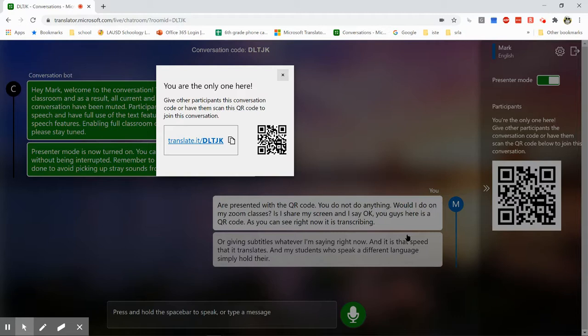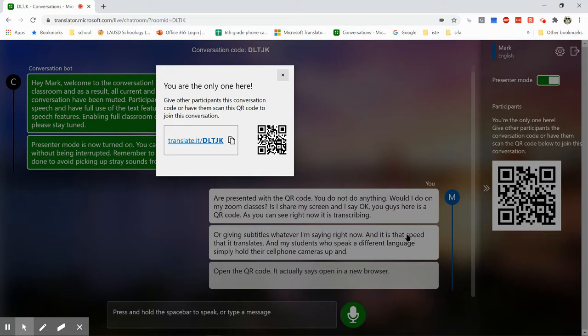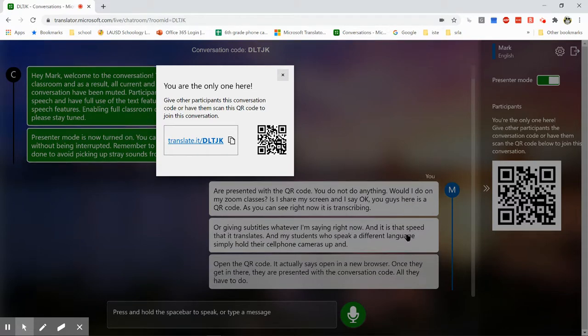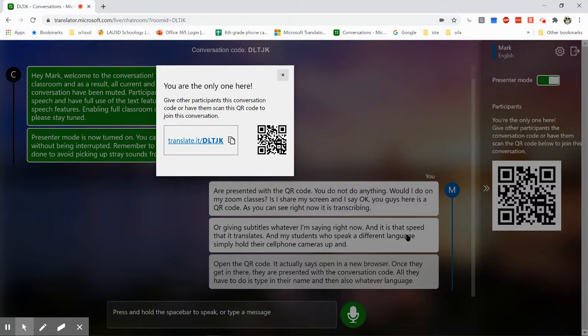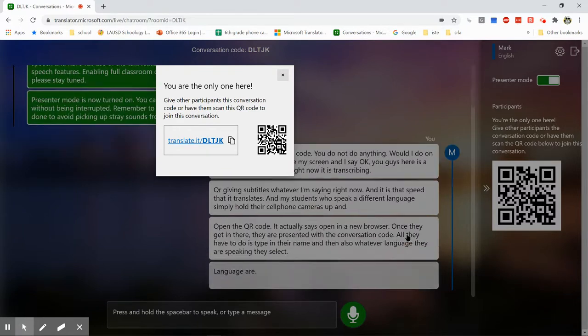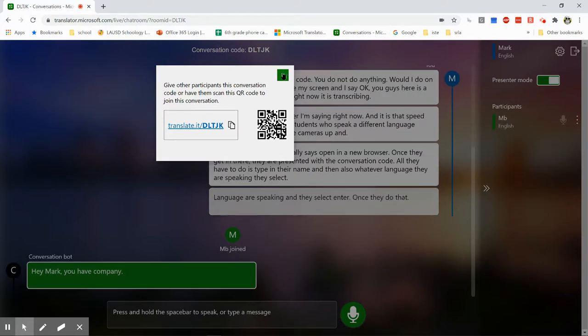And open the QR code. It actually says open in a new browser. Once they get in there, they are presented with the conversation code. All they have to do is type in their name and then also whatever language they are speaking. They select what language you're speaking and they select enter.